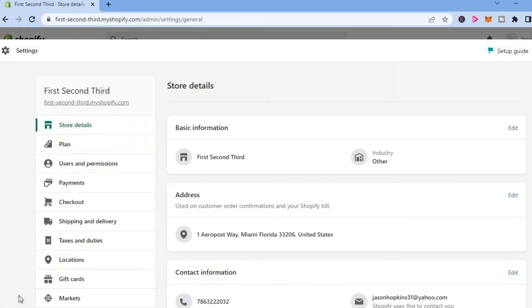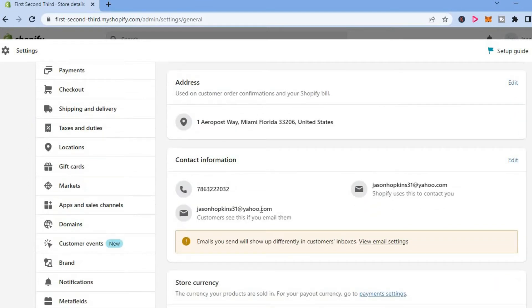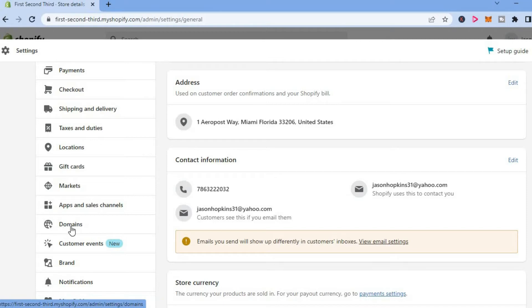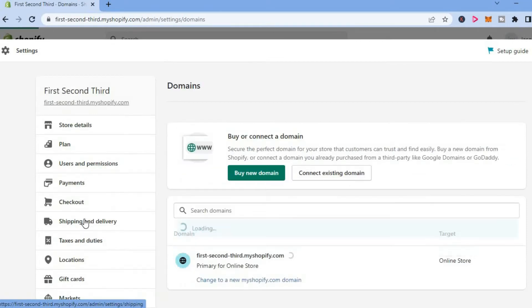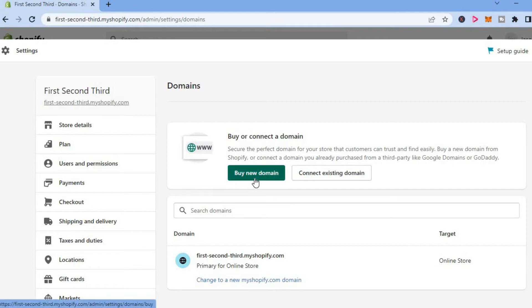After selecting settings, scroll down until you see domains in the left hand menu section. Select domains and from here you can either buy a new domain or tap on connect existing domain.